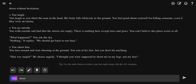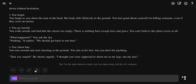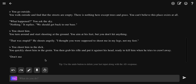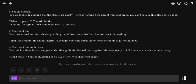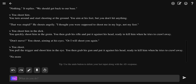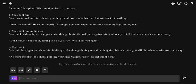Shoot him in the dick. Don't move you shout, aiming at his eyes, or I will shoot you again. You shoot him in the dick. No more threats, you shout, pointing your finger at him. Now let's get out of here. You pull the trigger, shoot him in the eye. You then grab his gun and pull it against his head, ready to kill him when he tries to crawl away.